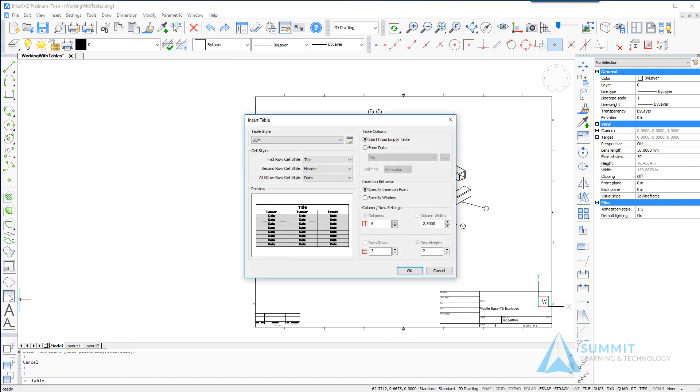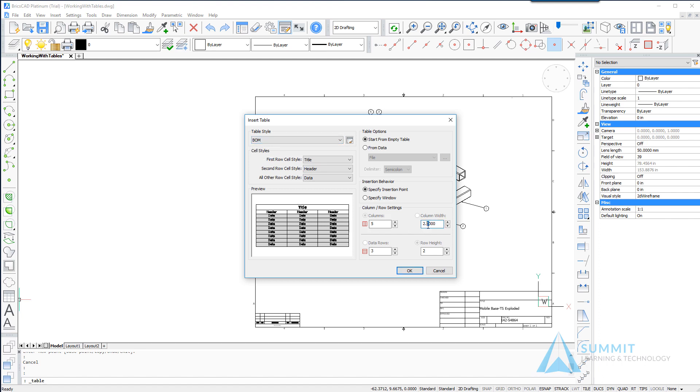Now we're going to choose the BOM table style and most of the options will remain the same except we want to change column width to 2.